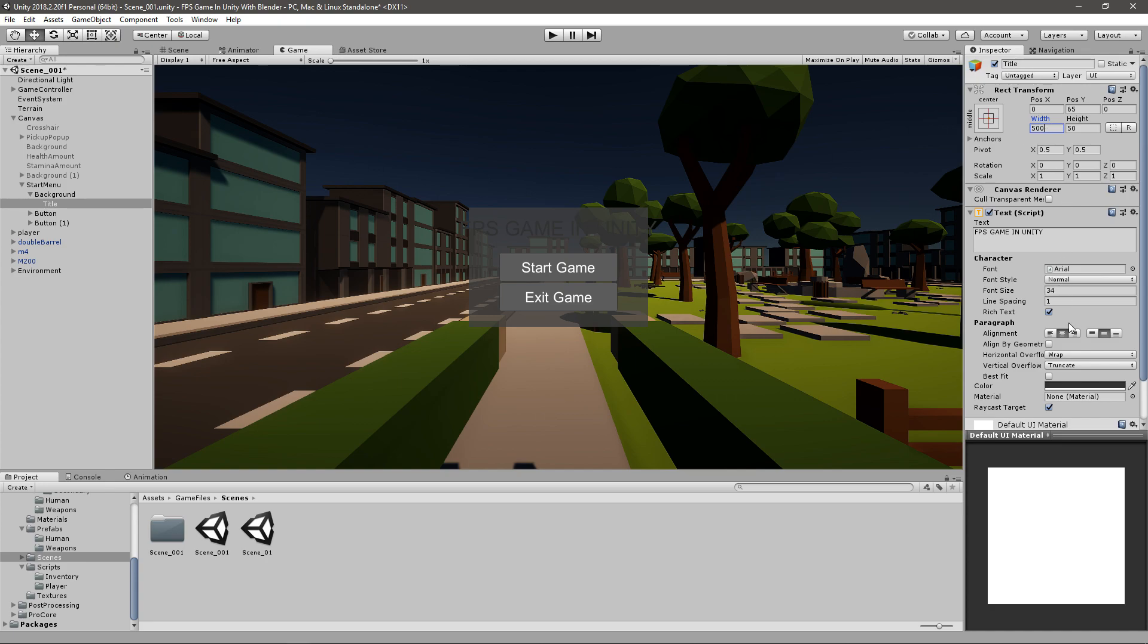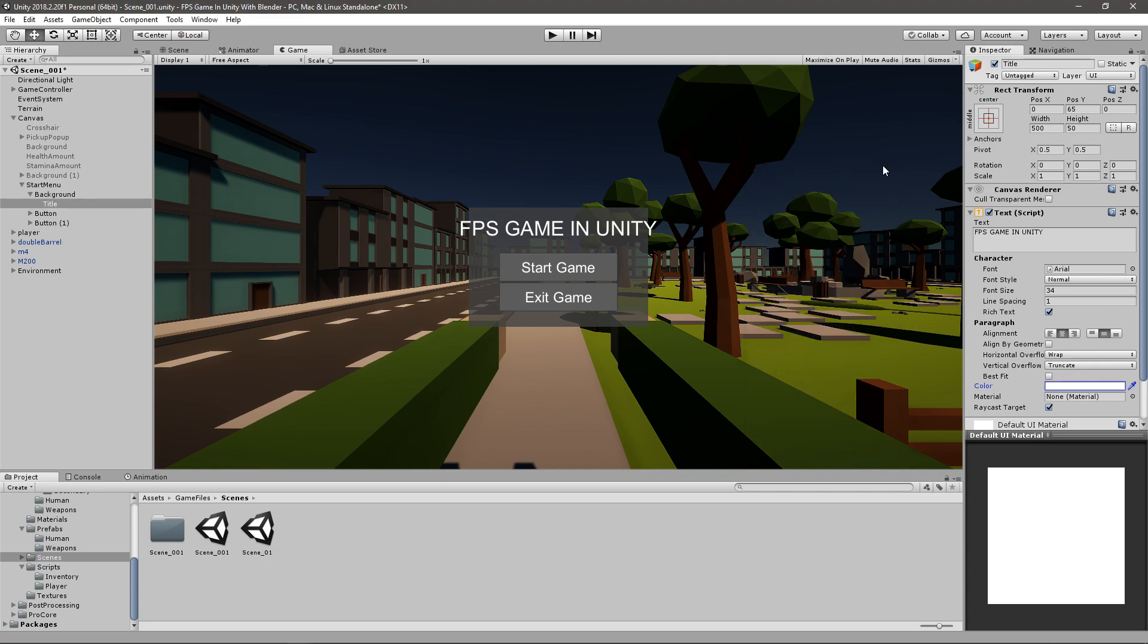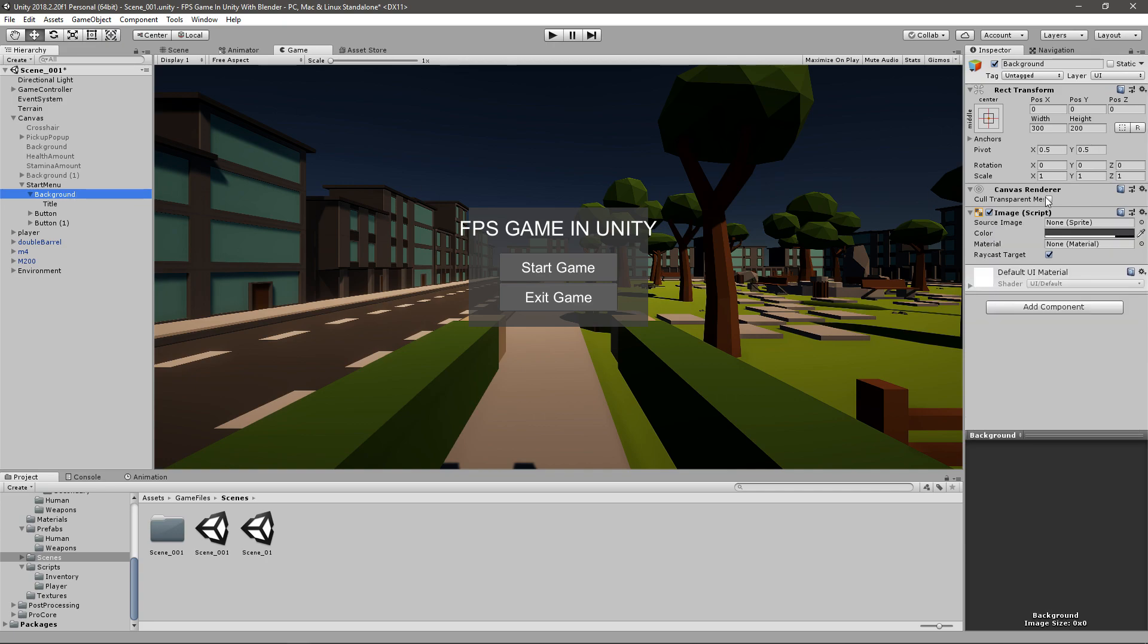And I will change the color to white with all the text. You can change your font. I will not because I like it like this. And then I will change the width of the background to around 350 just so the title fits.